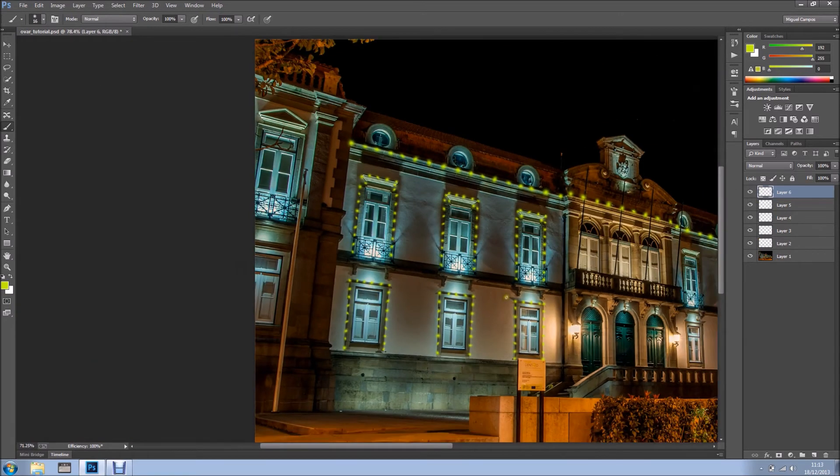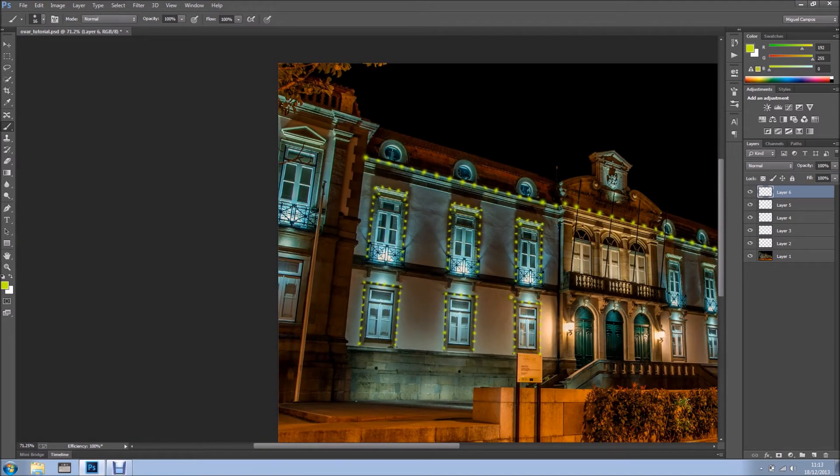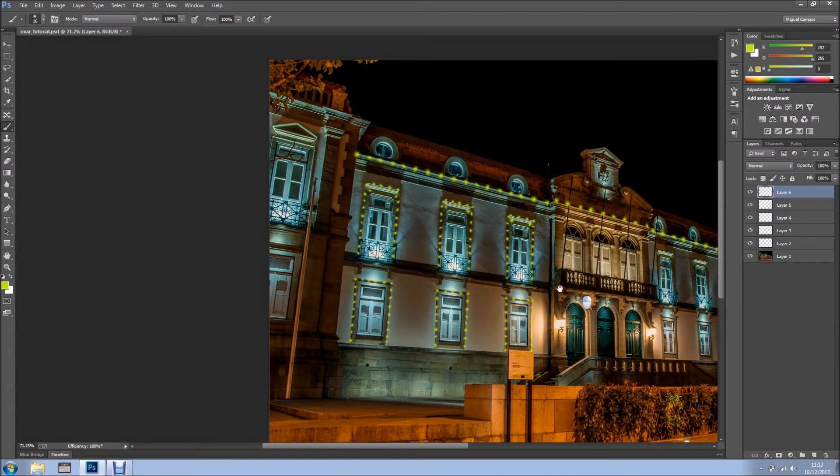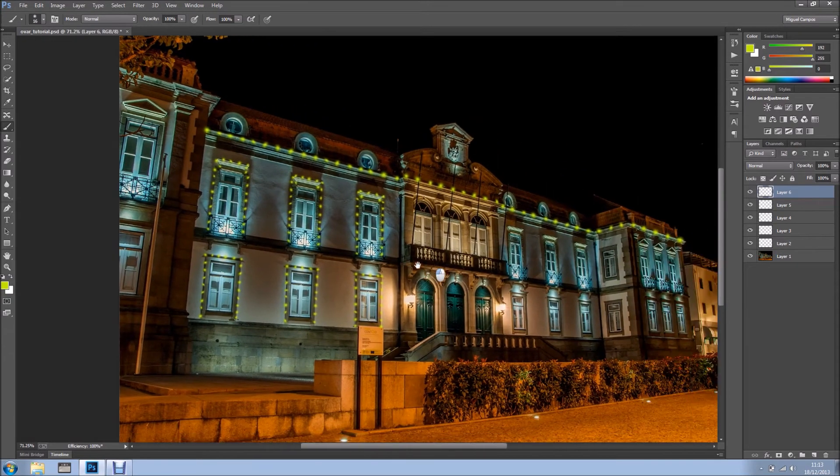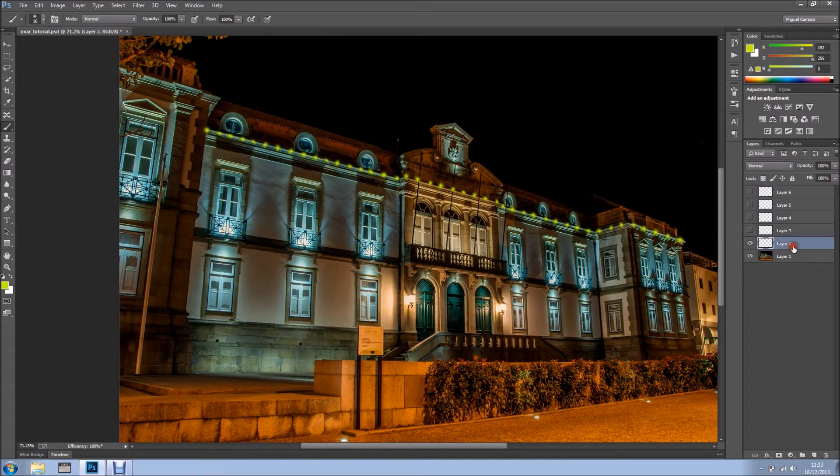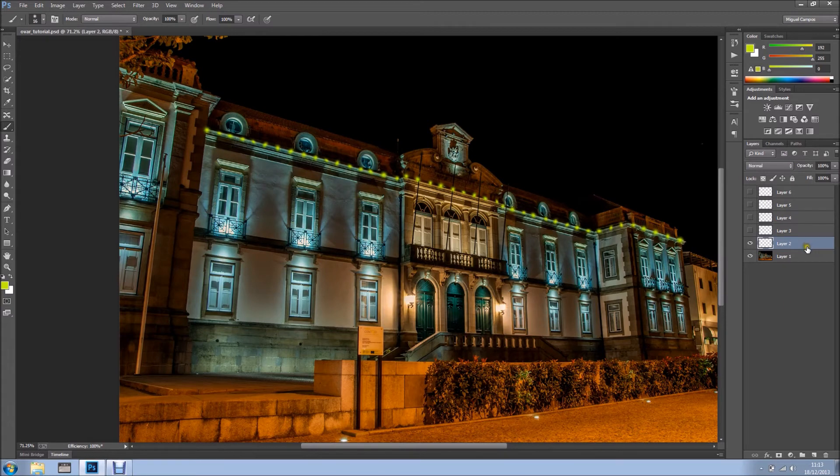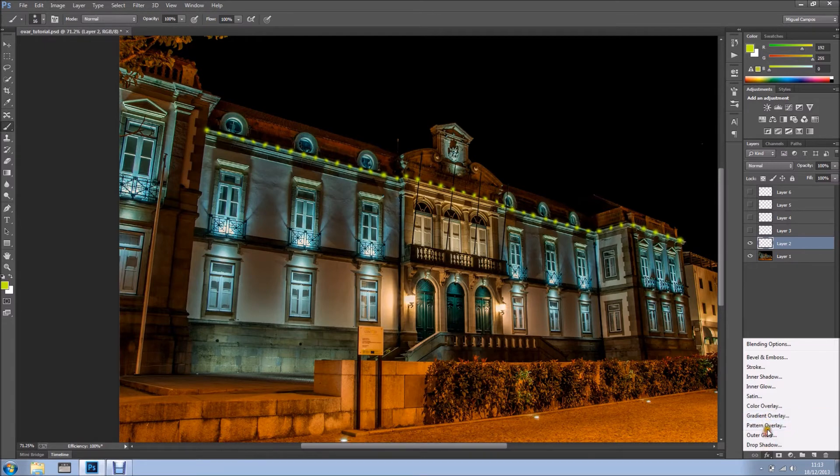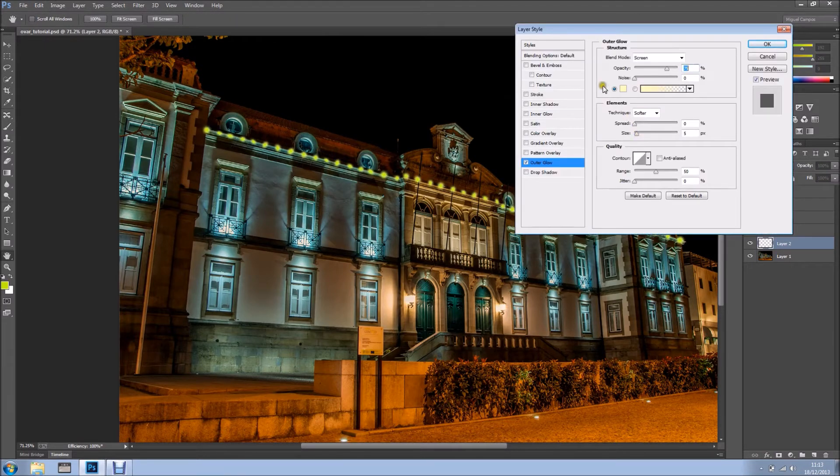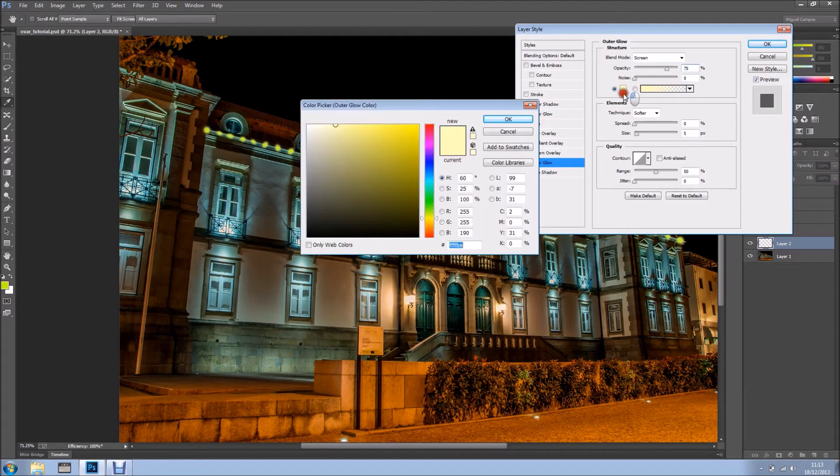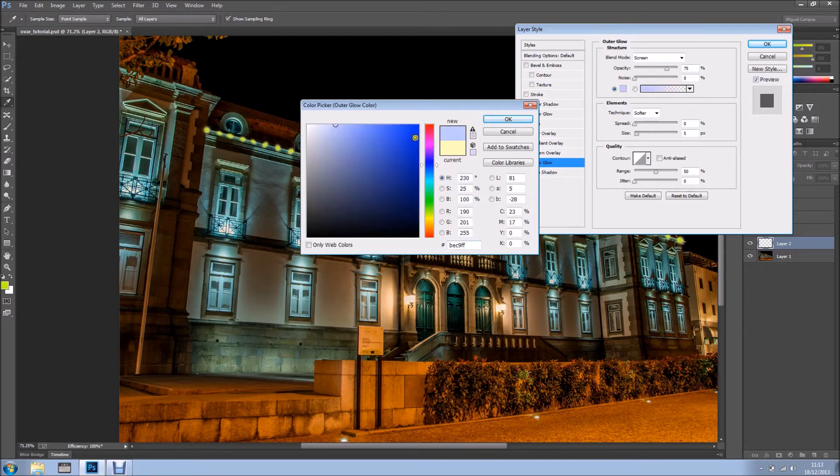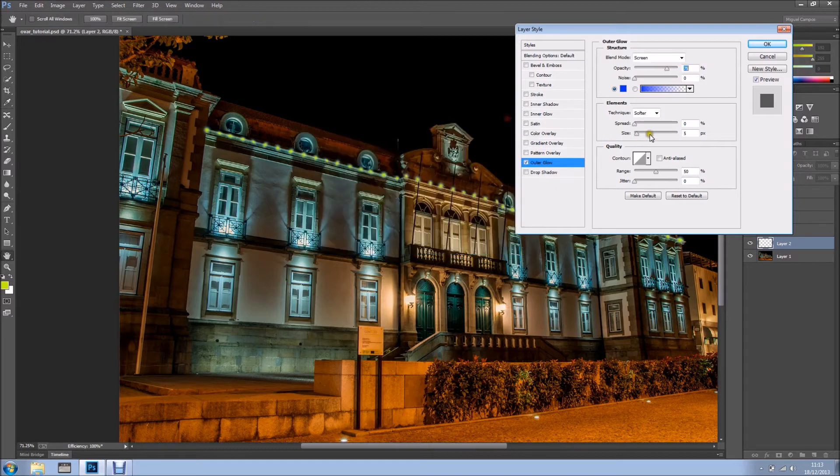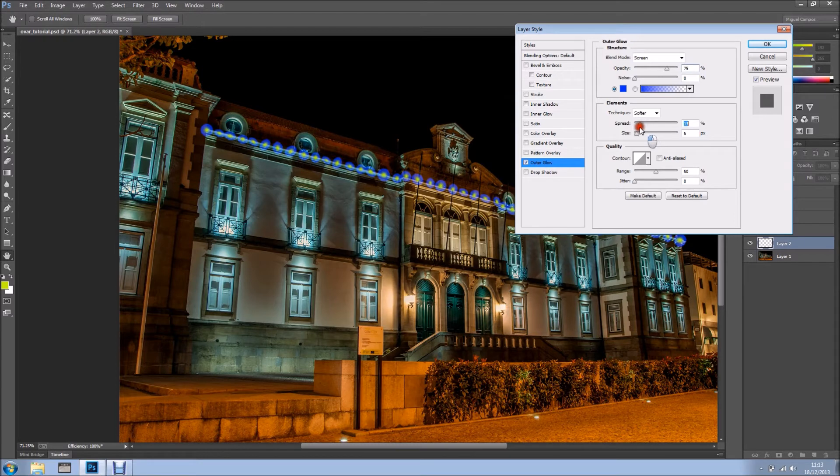So still looks a bit fake. So what can we do? Well, let's go into the first layer. And we're going to just click right here on the bottom, where it says FX. And we're going to select Outer Glow. And we can change the color. So let's see something like this. Let's click OK. Let's spread a bit. Something like this. Not too much.